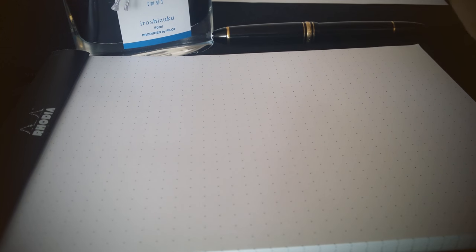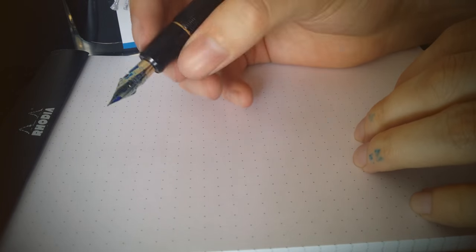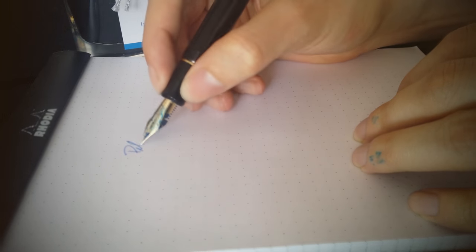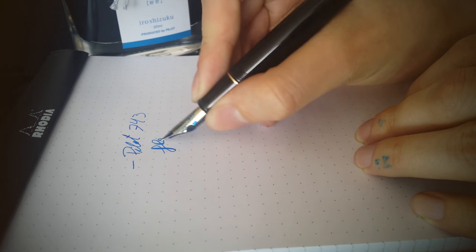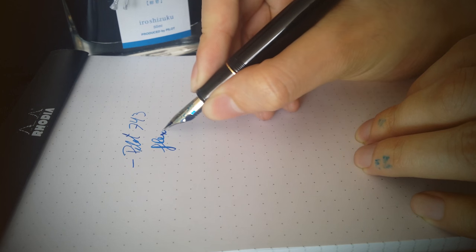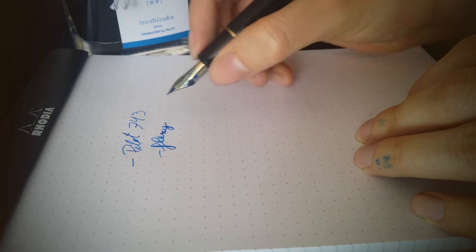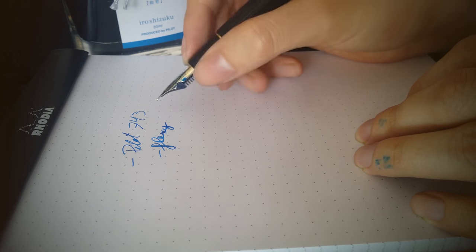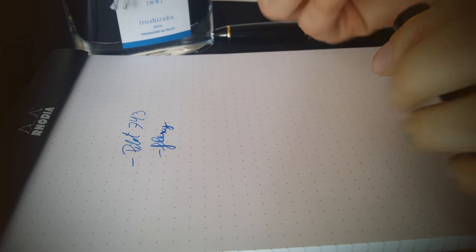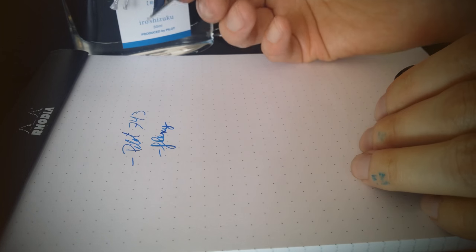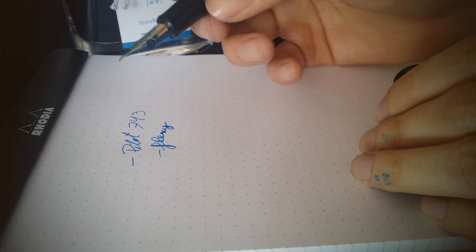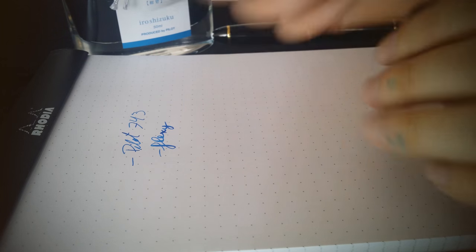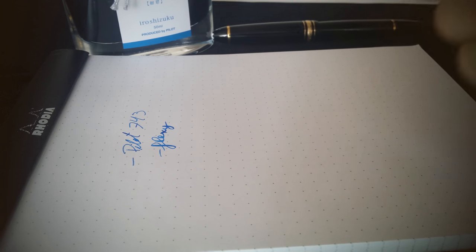Well, this is the Pilot, and it's using a falcon nib, so it's kind of soft or flexy or whatever you want to call it. It's not intended to be a flex nib, but it's just soft.